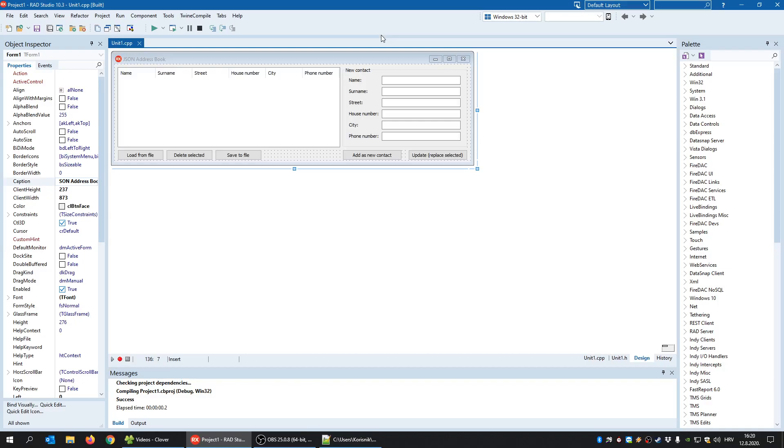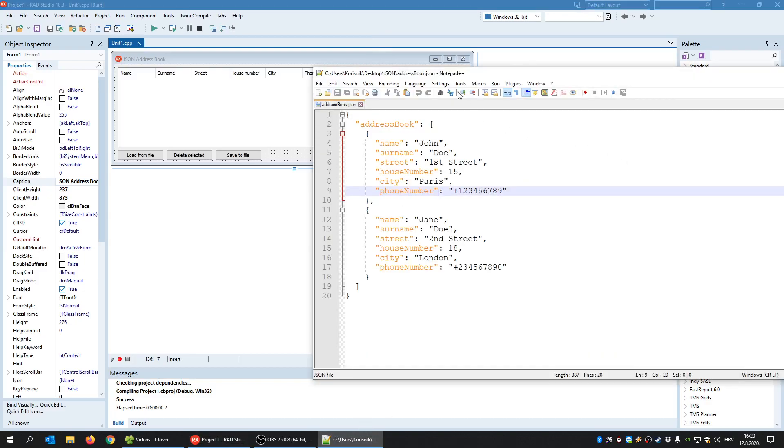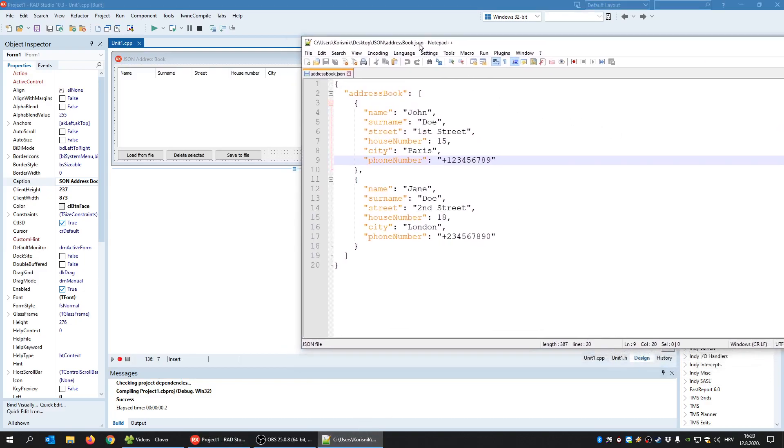For that purpose, I have created this simple address book application. It's nothing but an address book that contains contacts that are stored inside the JSON file. So this is the sample file.